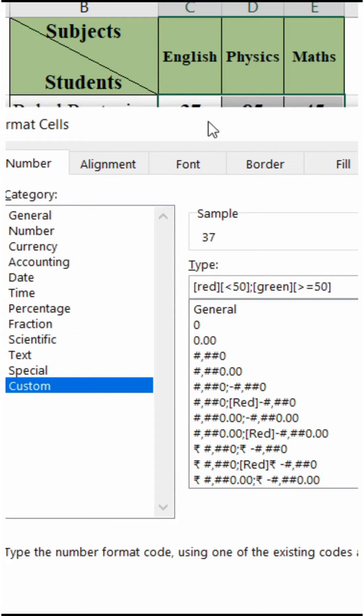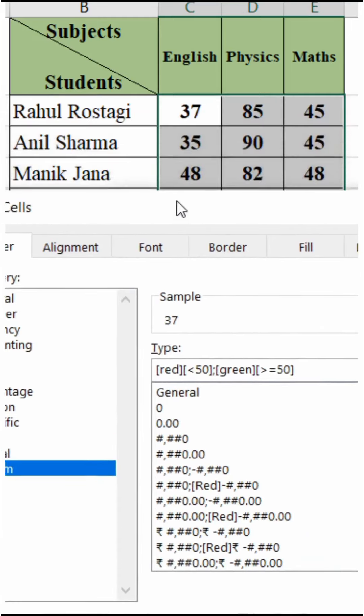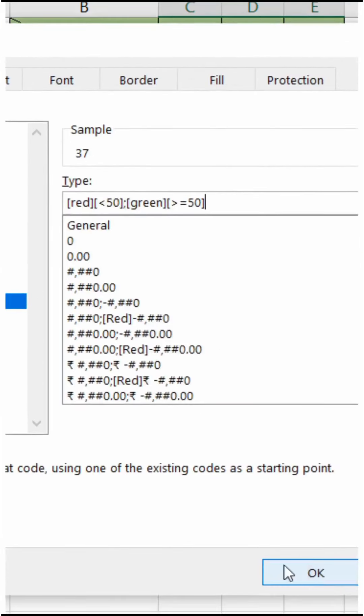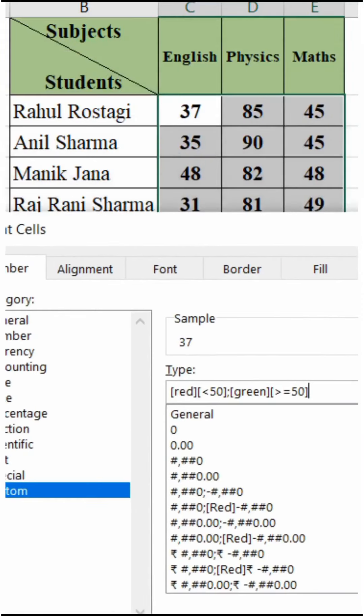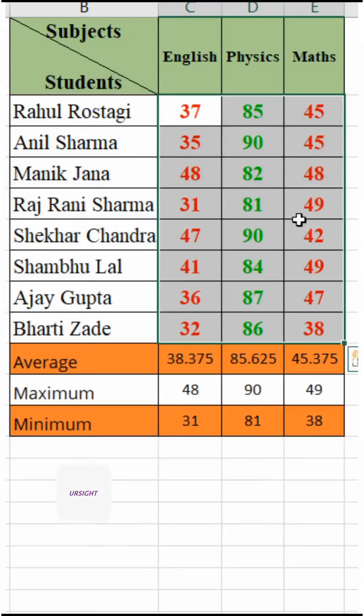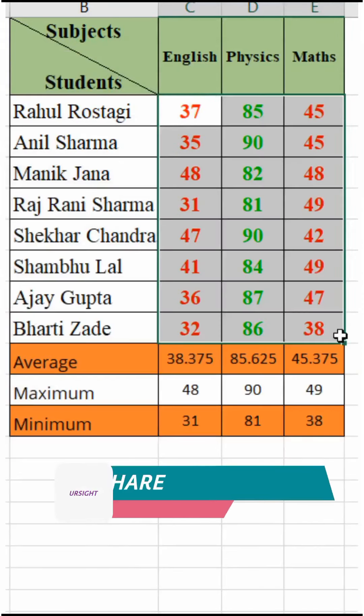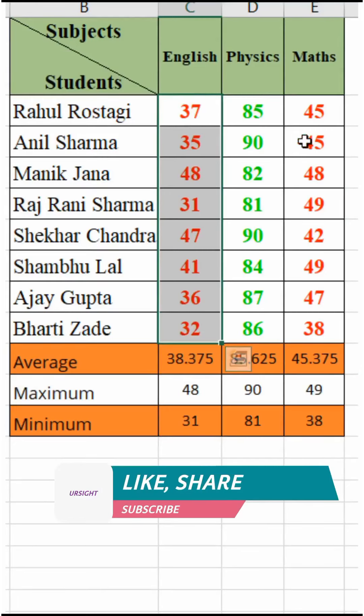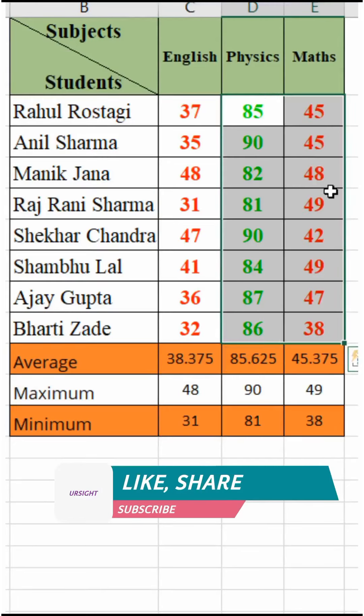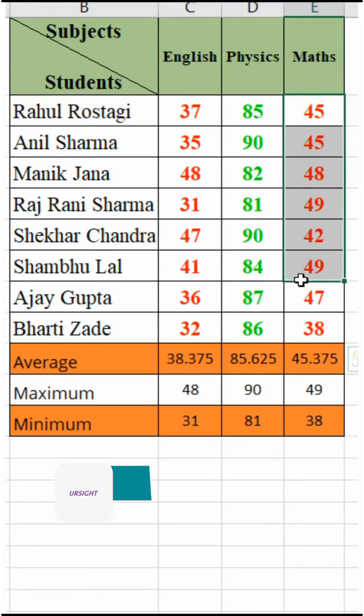Now you can see the numbers which are less than 50 are red, and the numbers which are greater than 50 are green. Thank you.